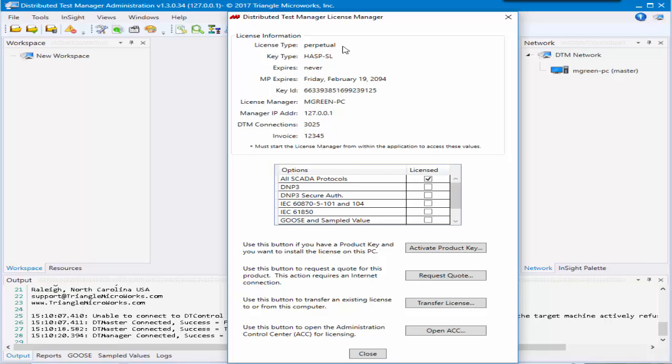We use Sentinel SafeNet, so you'll see this window brought up. There are many different things that you can configure with your license, but the most important is how many DTM connections you can have.